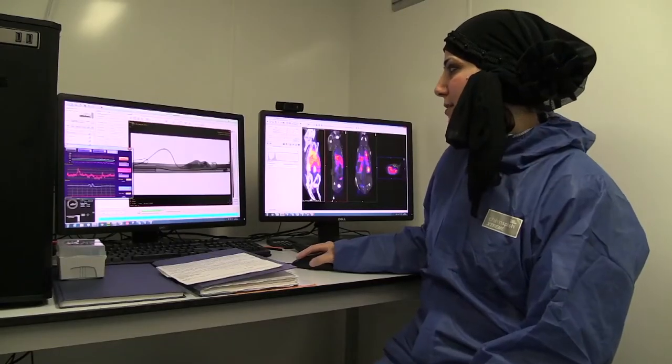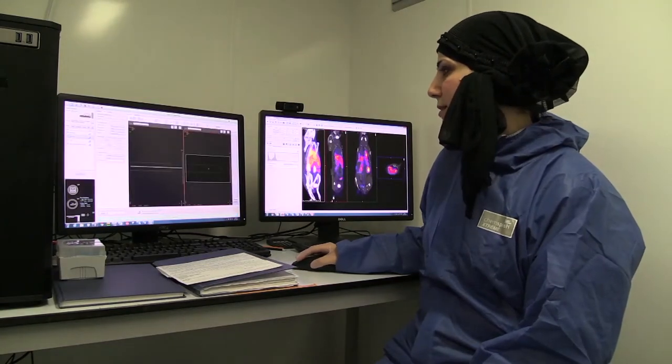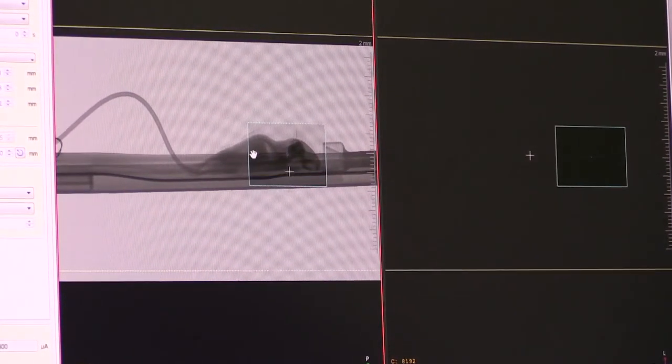Now we've taken the side view and then the top view. These two scans are just to locate whereabouts we want to take our actual images. We can position our image wherever we want — we can image the whole body or parts of the body depending on our aims or study. Here we're looking at the whole body.